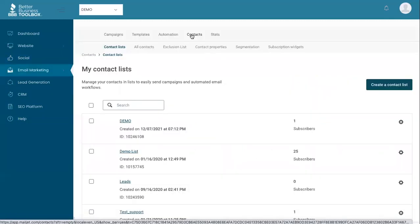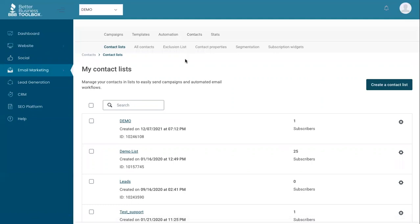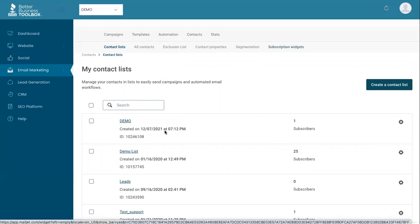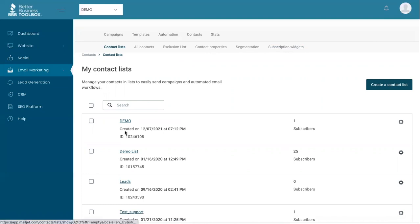Our email marketing software allows you to upload all your contacts into the system and segment them and create as many different fields as you want to be able to segment your lists down the road. You can also add subscription widgets to your website and create different contact lists for different populations you want to reach.